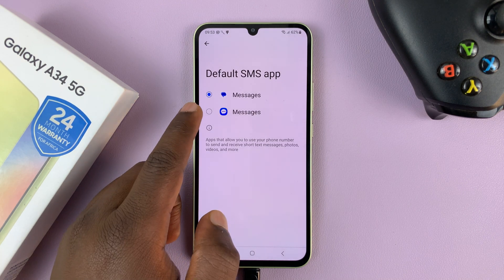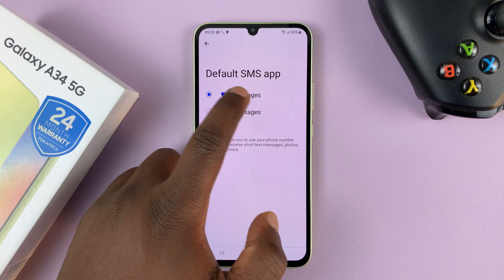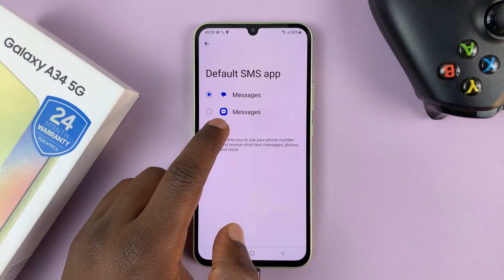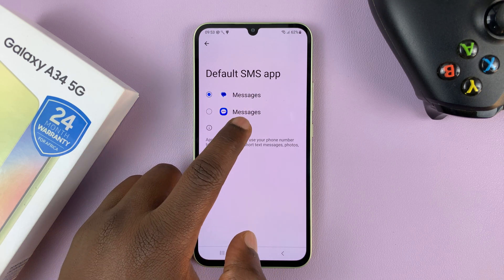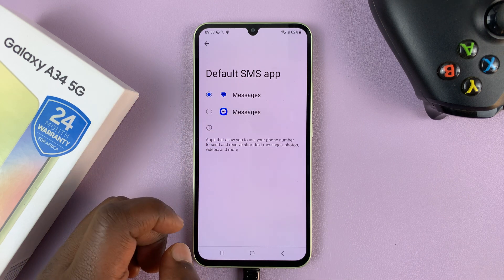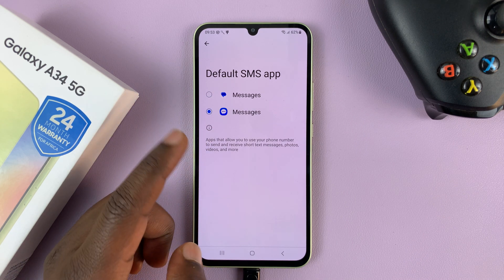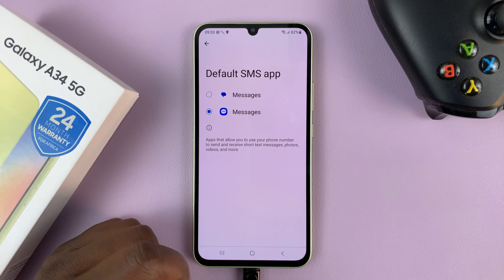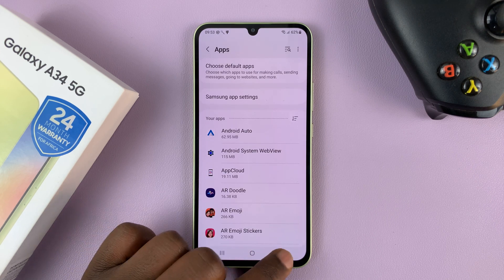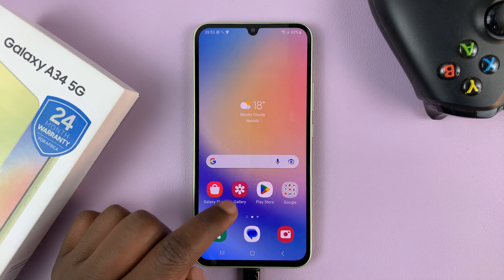And then here you can choose between Google Messages, which is just called Messages with this icon, or Samsung Messages. So to choose Samsung Messages, just select Samsung Messages, and it's going to become your default messaging application.